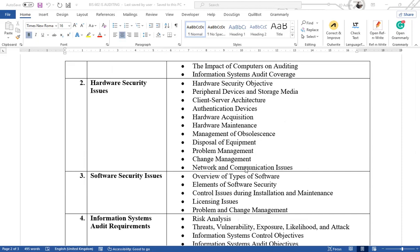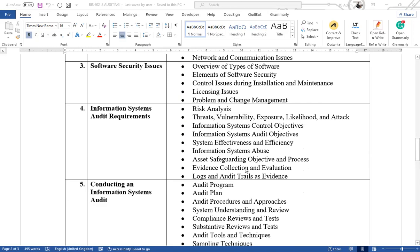The fourth lecture looks at information systems audit requirements. Here we'll understand what we mean by risk analysis, and also key concepts like threats, vulnerability, exposure, and controls. We'll understand what we mean by internal control — if we are introducing controls in an information systems environment, what the objectives of those controls would be, and what the objectives of an information systems audit would be. We'll also look at information systems abuse, how to safeguard it, and how to collect evidence regarding activities in an information system.